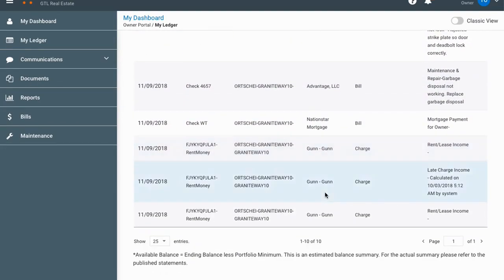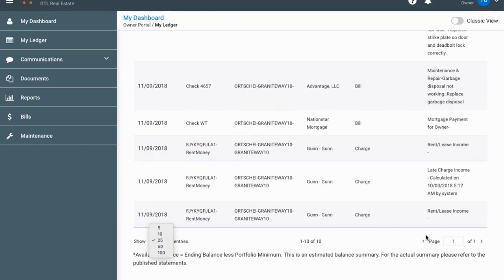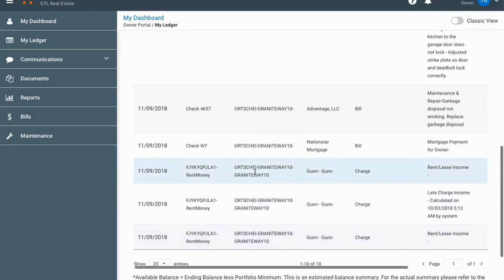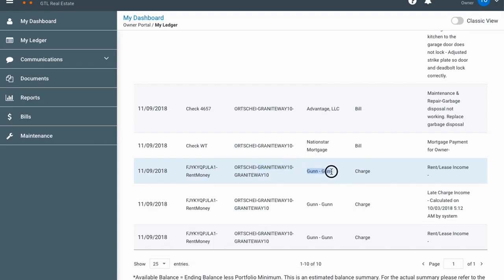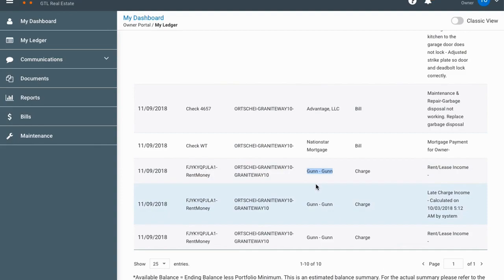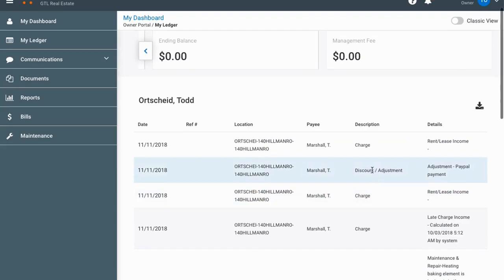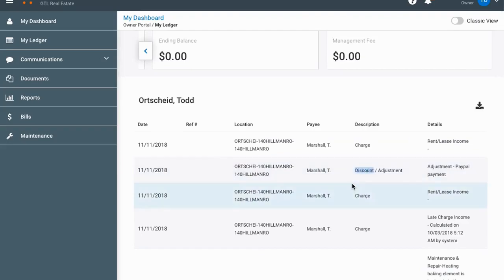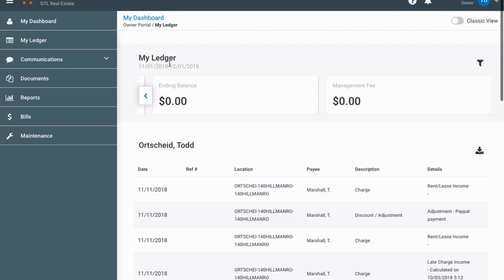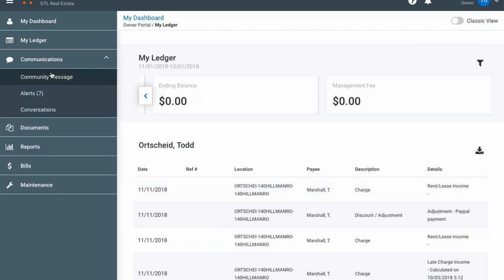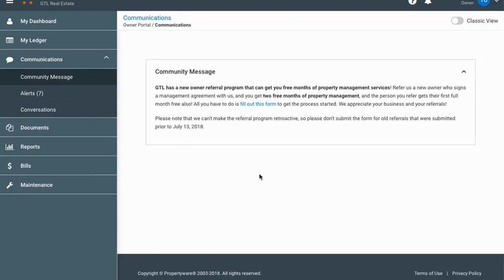You'll see all the individual transactions from your tenants or from expenses, or any money you've put into your account — all listed down here. If you have a lot of properties there might be more than 10 rows; you can click to show 100 entries or cycle through pages. Each line will have a property name and the tenant's name listed, and it will tell you whether it's a bill, a charge, or a discount.